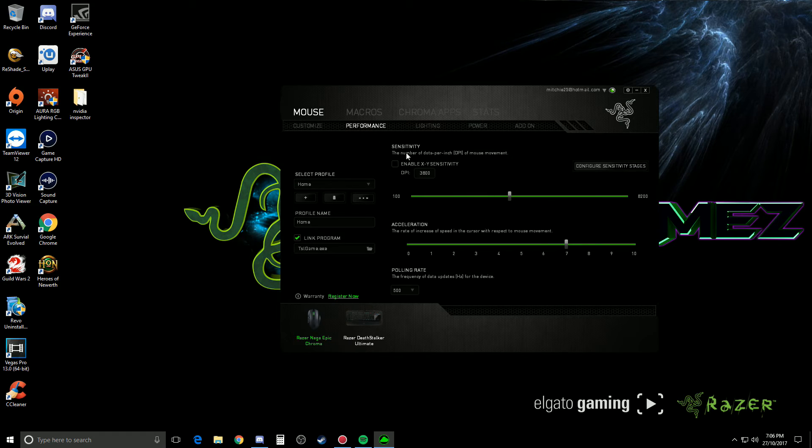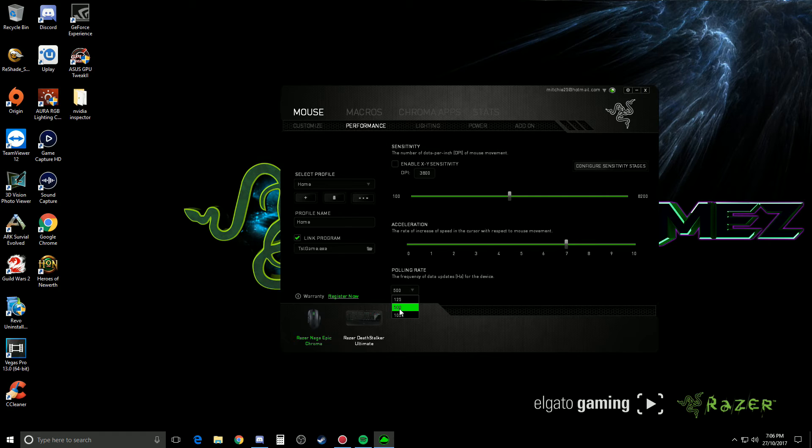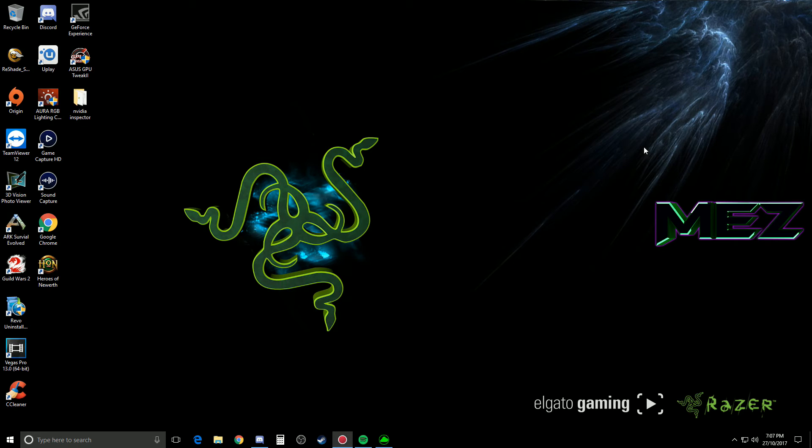That's all you need to do, is literally go in, change the polling rate under performance, change it from 1000 to 500 or 125, either way, both of them should fix it.